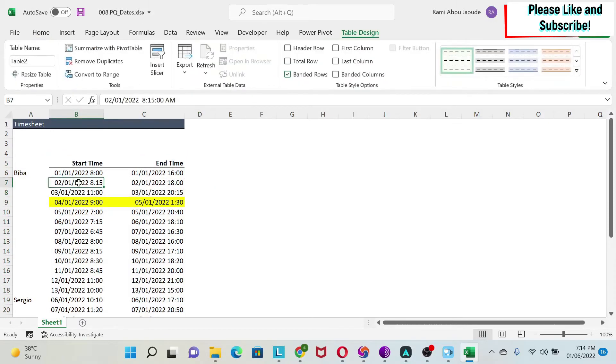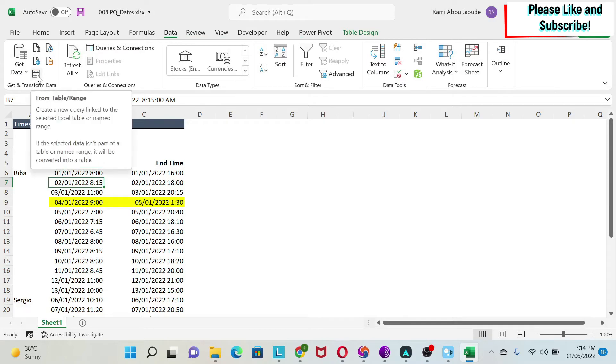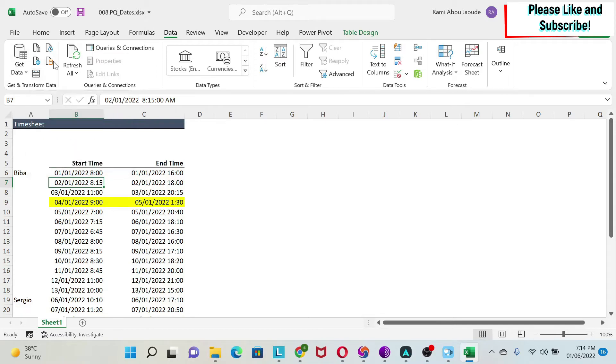I click on my Excel table, I will go to data, and then I will have this Get and Transform Data tab. If you don't have it, it means your Excel version is before 2016, but there is a free add-in called Power Query. You can add it and you'll get the same thing.